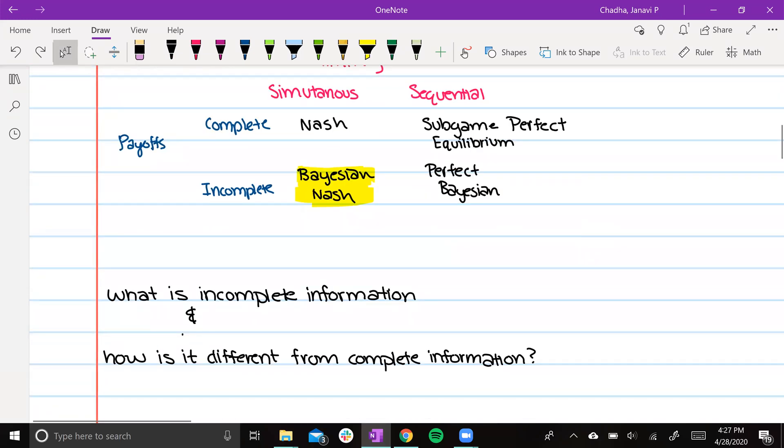So what is incomplete information and how is it different from having complete information?